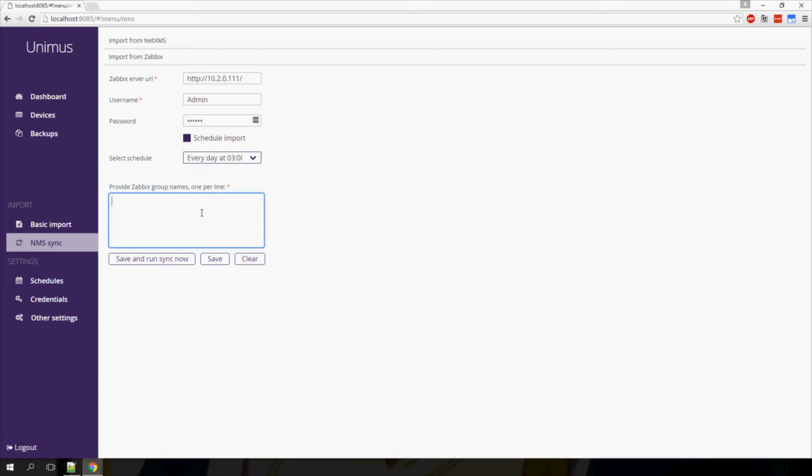You will need to provide a list of Zabbix groups to import devices from, one per line. Here I will import from two groups. I will again do a save and run sync now, and my devices should be imported.